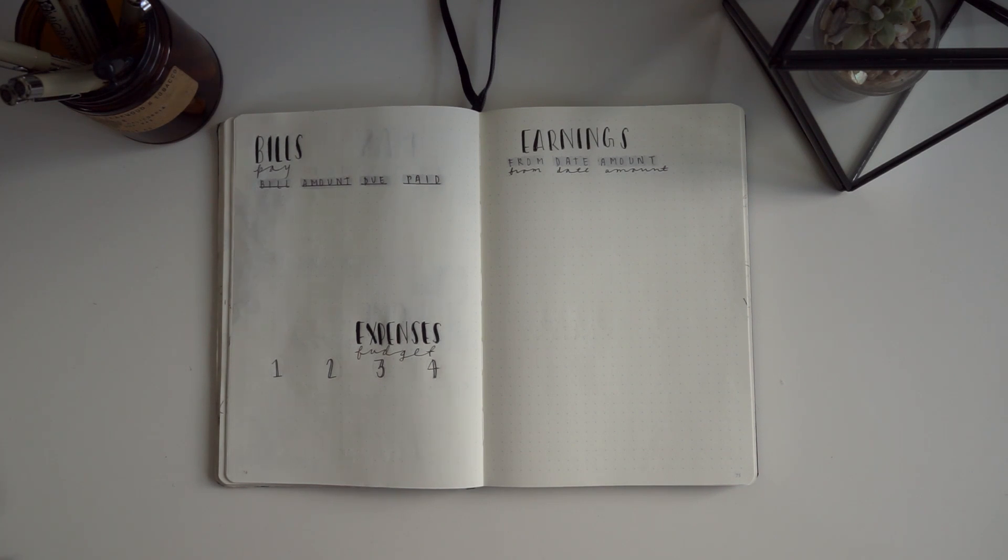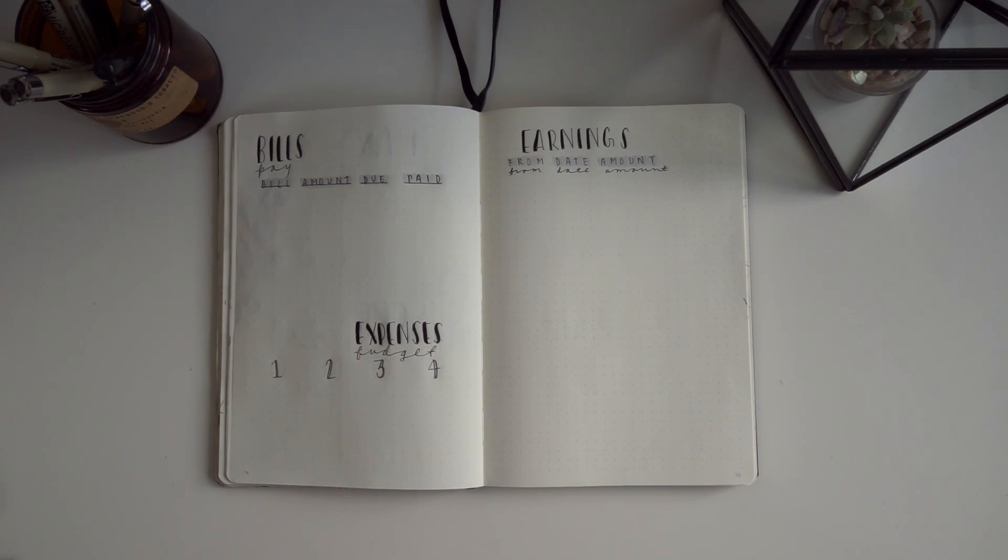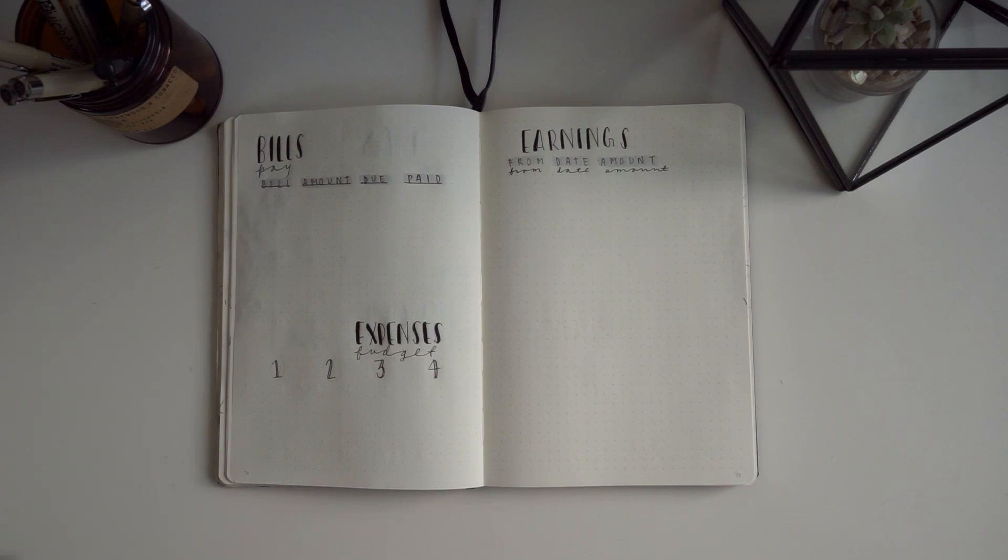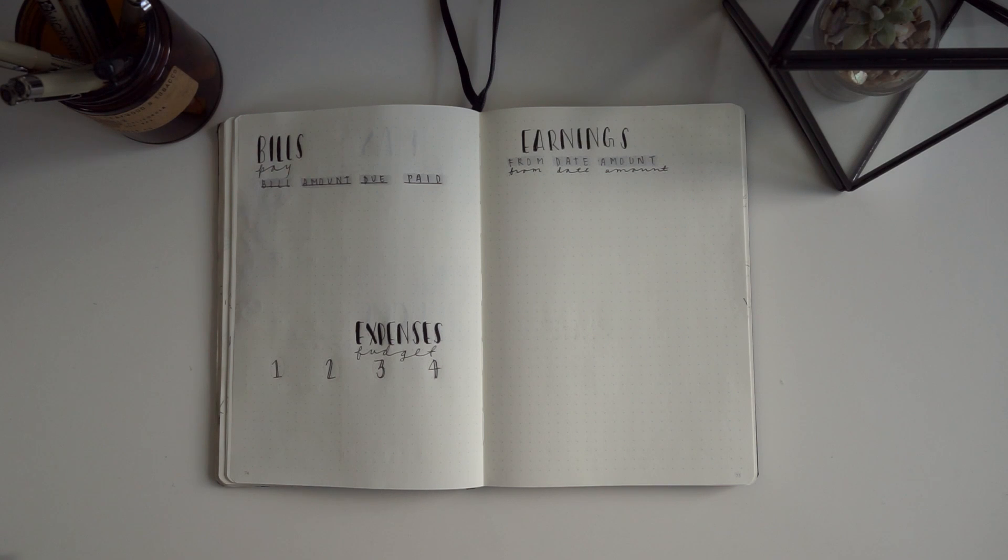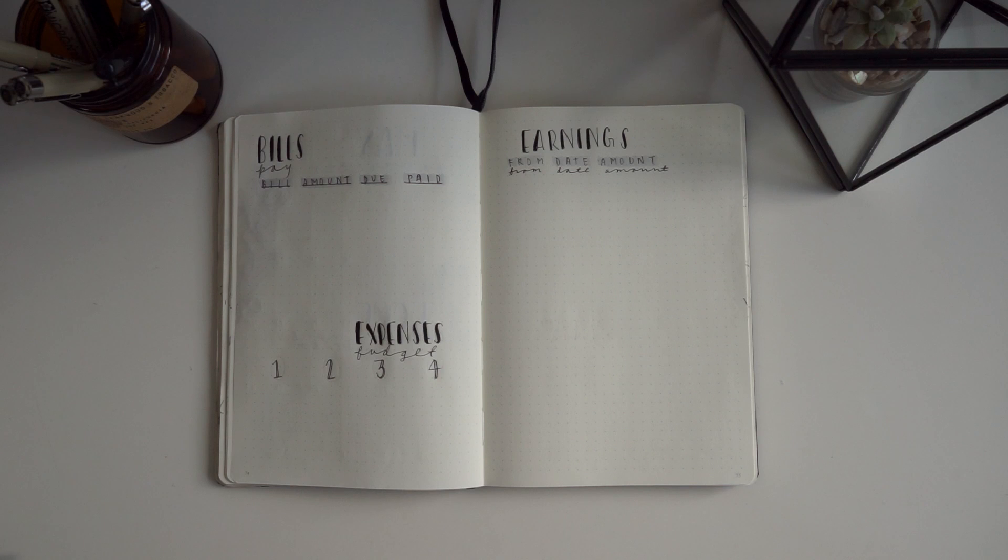Moving on, as always, I have my bill section which I separate into the bill type, the amount, when it's due, and when I pay it—I just put a little check mark underneath. I have my expenses where the 1, 2, 3, and 4 represent each week of the month, and I write down all of the expenses per week.